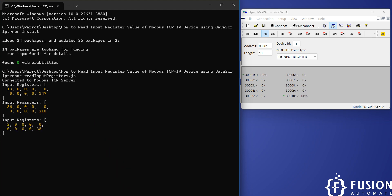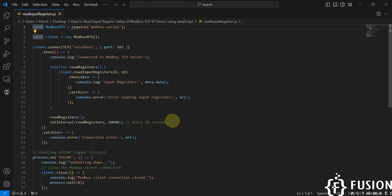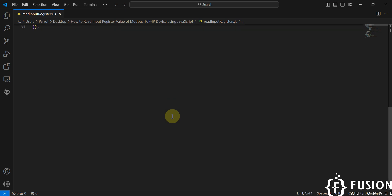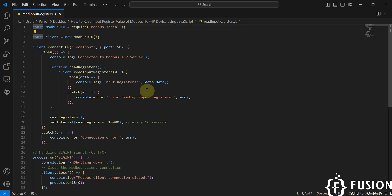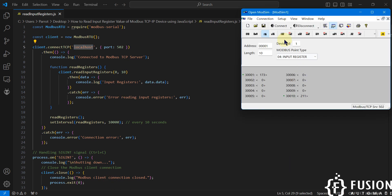Here is the code which I have used in this video. Here you have to specify the IP address of your Modbus TCP IP device, but right now our simulator is running in my local system, so that's why I have provided localhost.